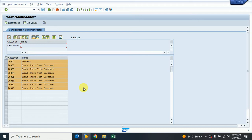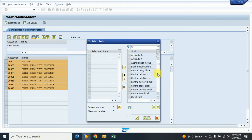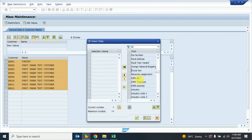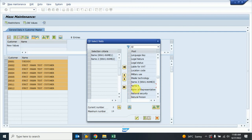I provide the number series and execute. The system shows around eight to ten customer master records. First I click on the 'Select Field' button. In this select field screen, the system shows all available fields. I go down and select the fields I want to change — first the customer name fields, Name 1 and Name 2.